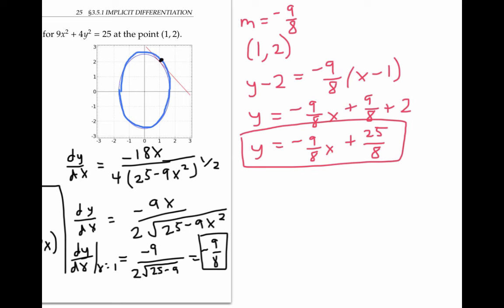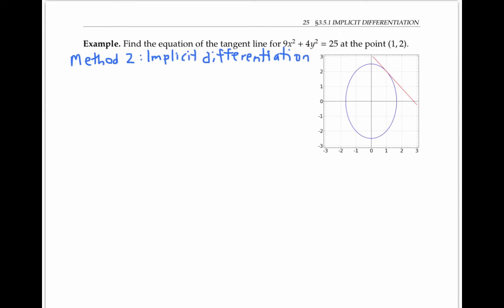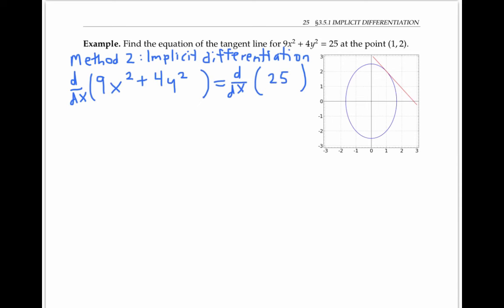Now that we've solved the problem using a familiar method, let's go back to the beginning and solve it again using a new method: implicit differentiation. The idea is to take the derivative with respect to x of both sides of the equation without having to solve for y. Rewriting the left side, we get nine times the derivative of x², plus four times the derivative of y², and the derivative of the constant on the right side is zero.